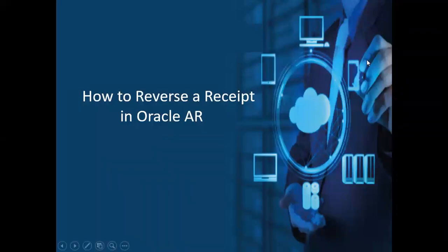Hello, welcome back to my YouTube channel. In today's video I'll show you how to reverse a receipt in Oracle AR. Before we get into that, we need to understand the business reasons why we need to go for reversal of a receipt.